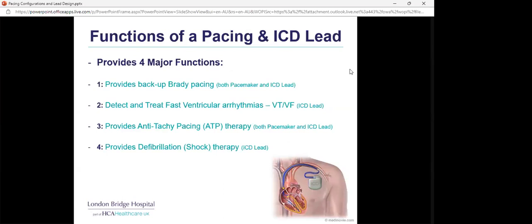The functions of a pacing and ICD lead: they provide four major functions. They provide backup pacing in both a pacemaker and an ICD. They can detect and treat fast ventricular arrhythmias like VT and VF, especially in an ICD lead. They can provide anti-tachycardia pacing — ATP therapy — in both an ICD and a pacemaker. Most importantly, an ICD lead provides defibrillation therapy to treat those fast ventricular arrhythmias.